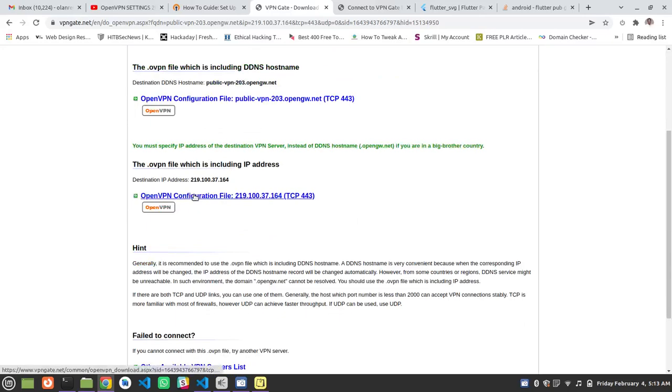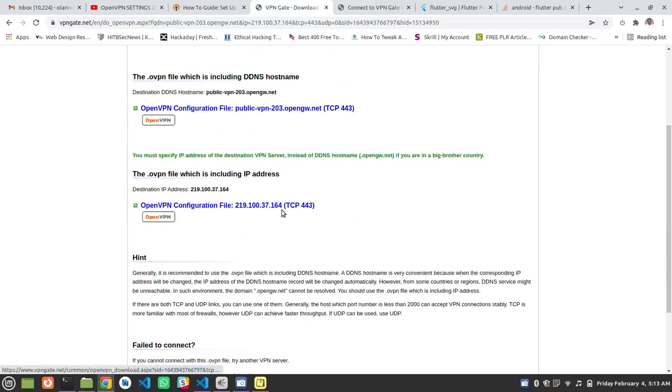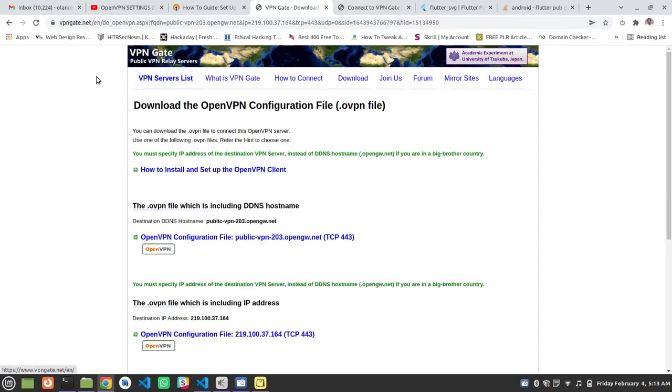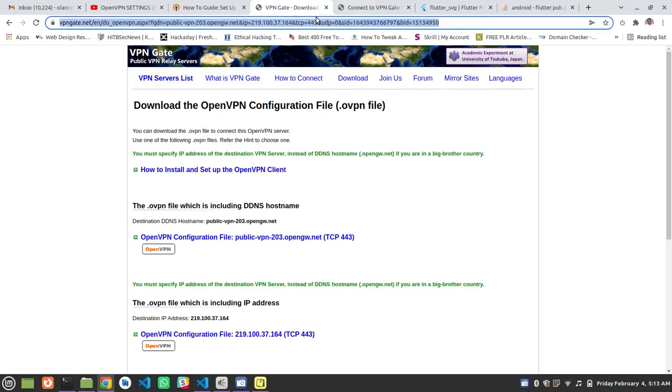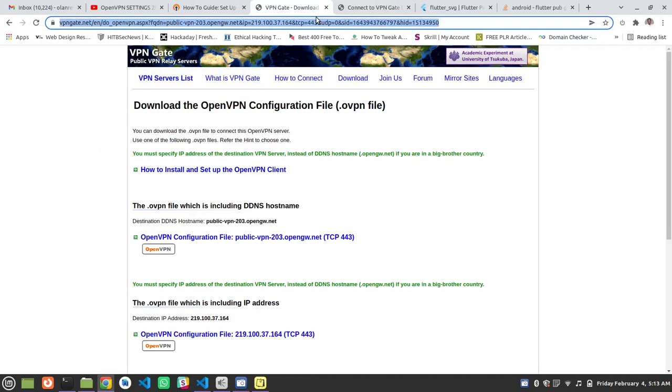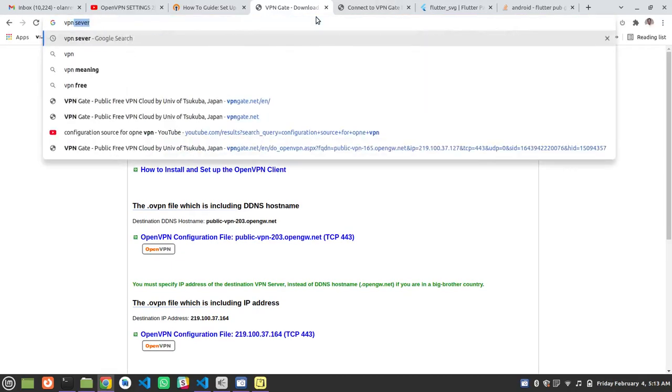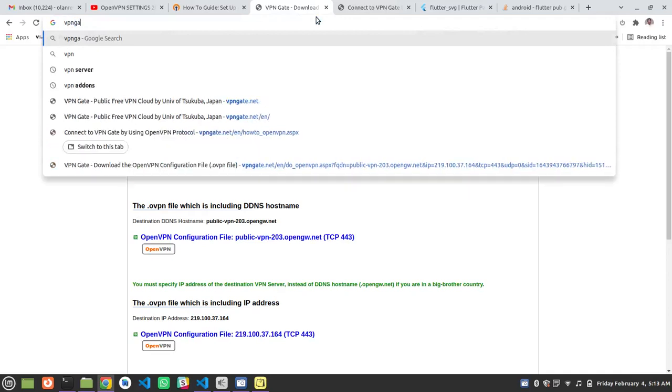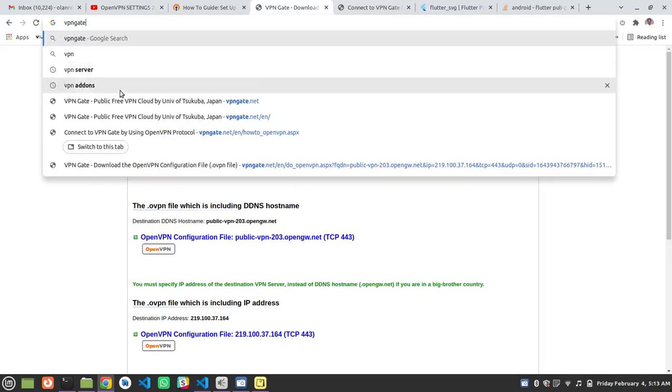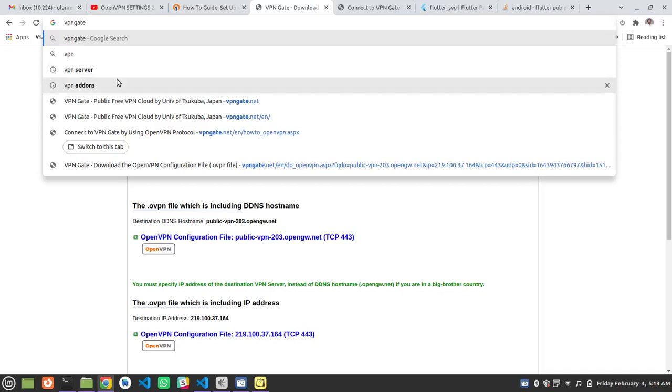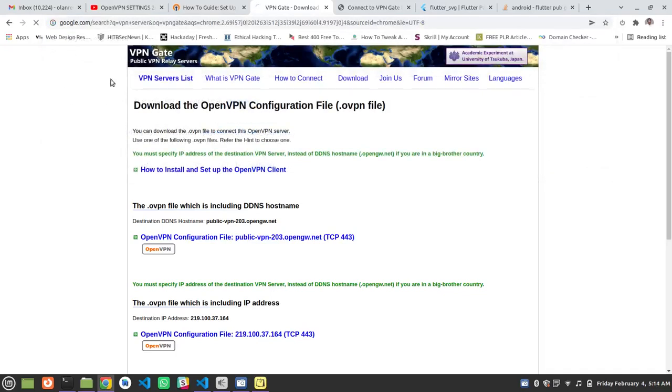I searched for the config file, this configuration file. Let me go to this site. I'm going to VPN Gate, or you can just search on Google which is VPN server.